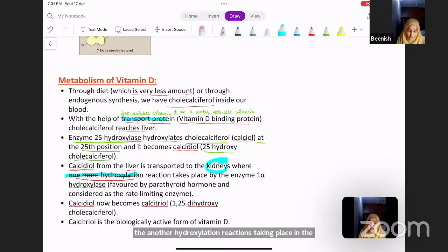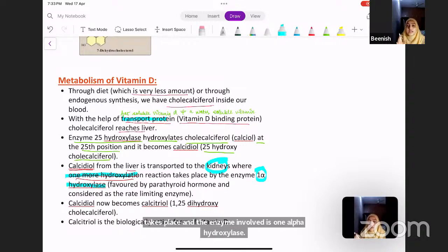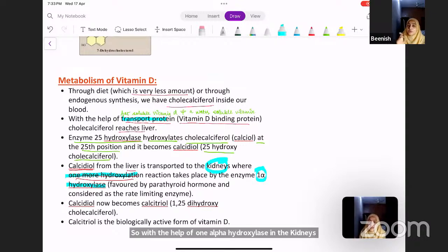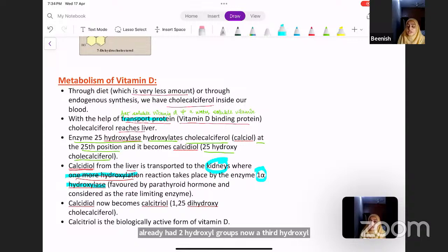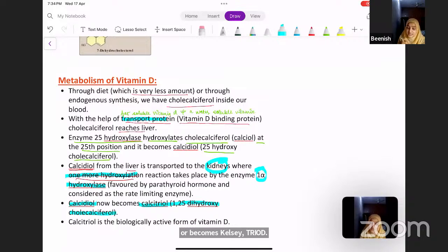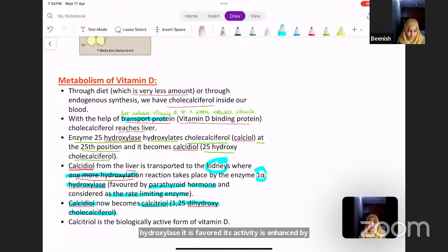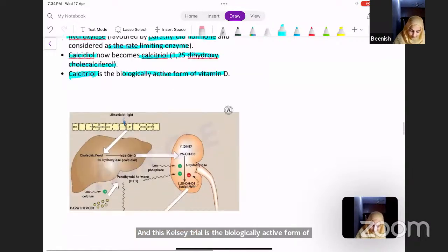In the kidneys, a second hydroxylation reaction takes place by the enzyme 1-alpha-hydroxylase. Since calcidiol already had two hydroxyl groups, a third hydroxyl group is added at position 1, converting calcidiol into calcitriol — which is 1,25-dihydroxycholecalciferol. This 1-alpha-hydroxylase is enhanced by parathyroid hormone, is considered the rate-limiting enzyme, and calcitriol is the biologically active form of vitamin D.